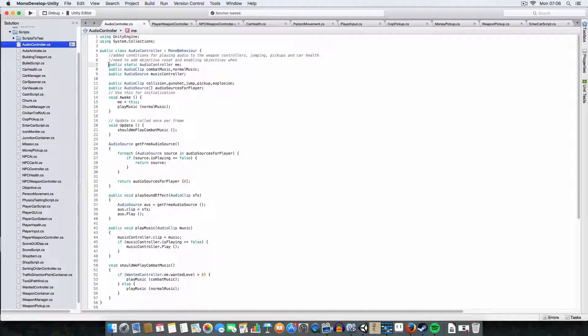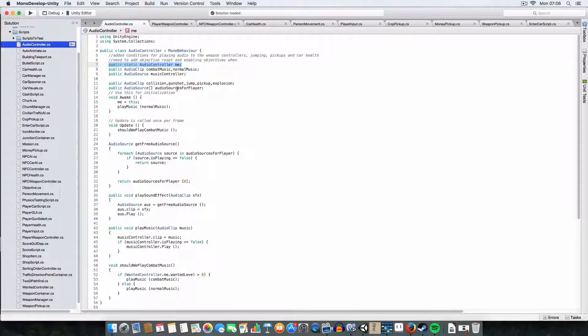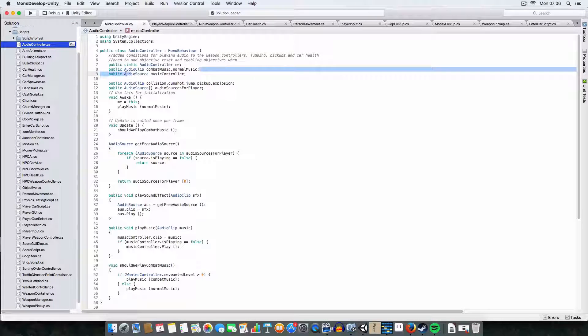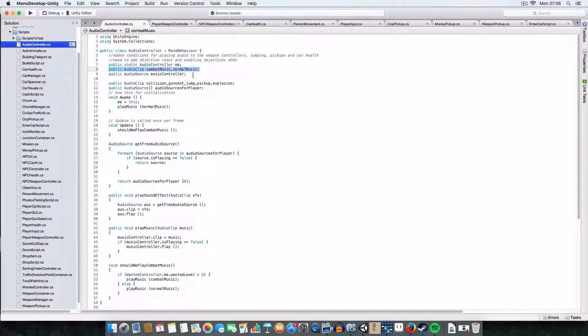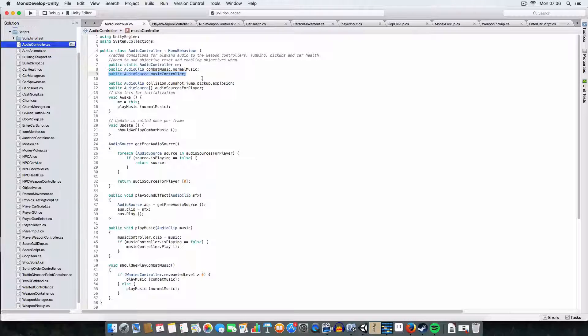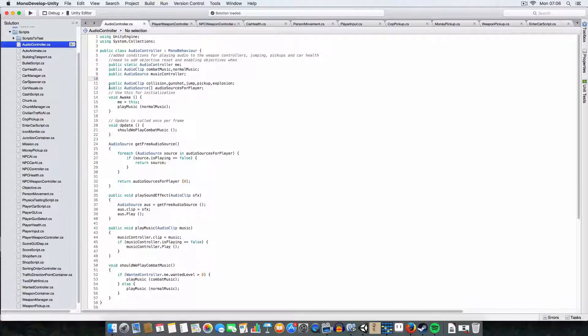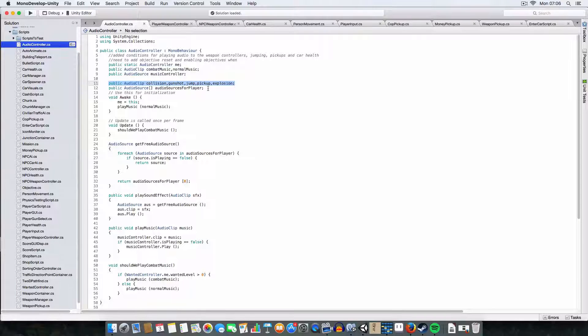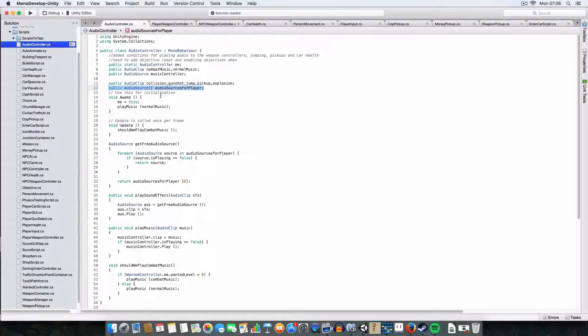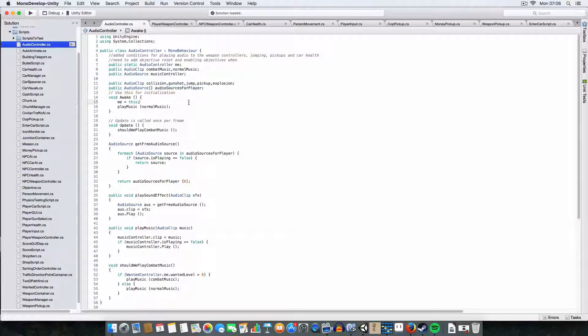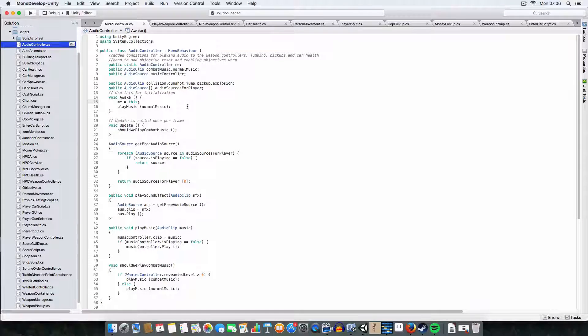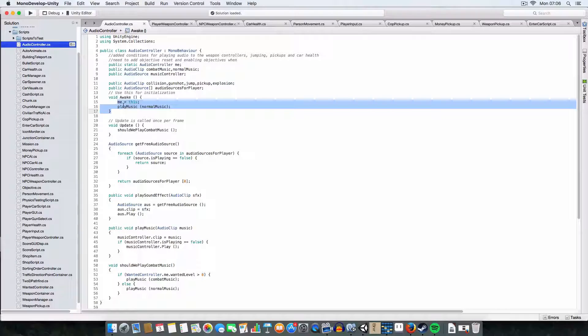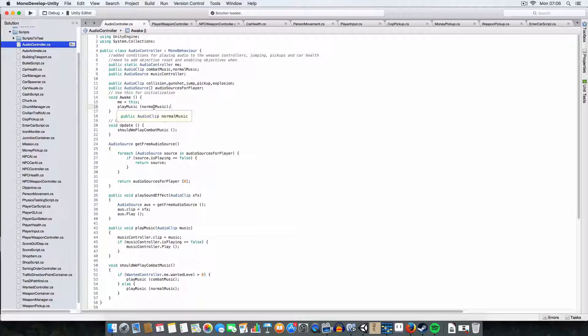First off, starting reference to the audio controller, so the other scripts can grab it. I've got audio clips for the music and a separate audio source for the music to play on. And we also have audio clips for the sound effects, and we have an array of audio sources for those, which I will explain the reasons why in a minute.